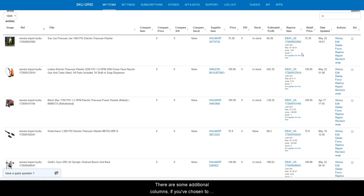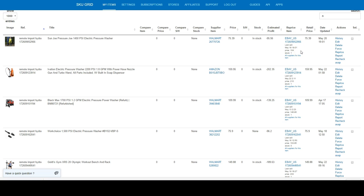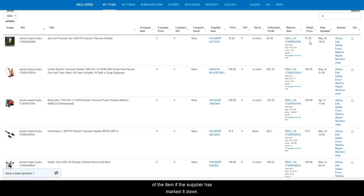There are some additional columns. If you have chosen to display them for number of sales in the last seven days and overall number of sales, these two columns will display your current number of sales. Next, the retail price column will display the original price of the item if the supplier has marked it down. This is just for reference and not used in any calculations.